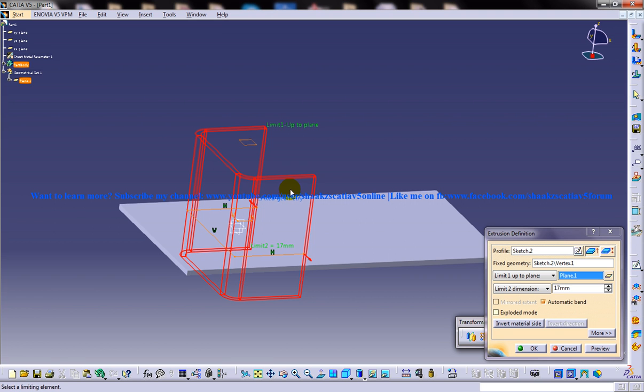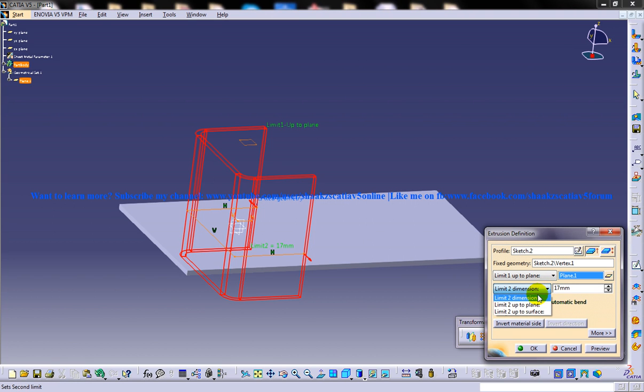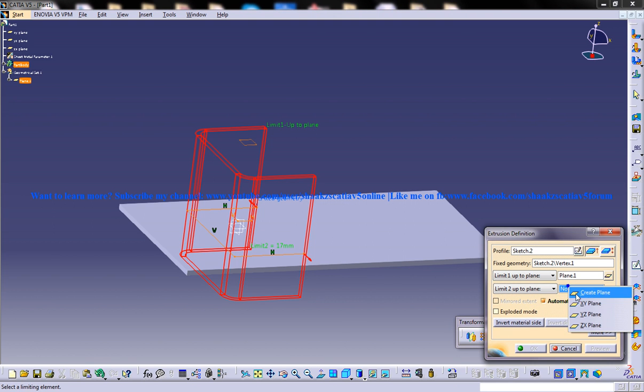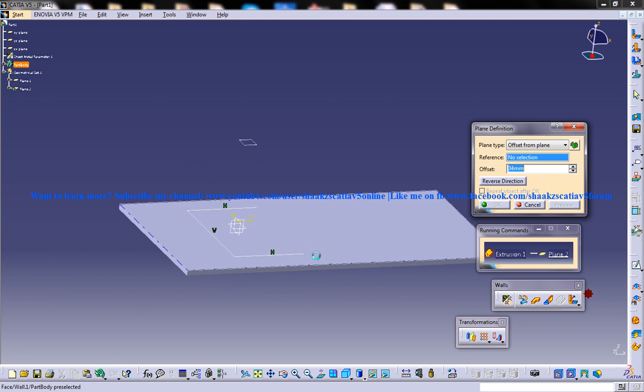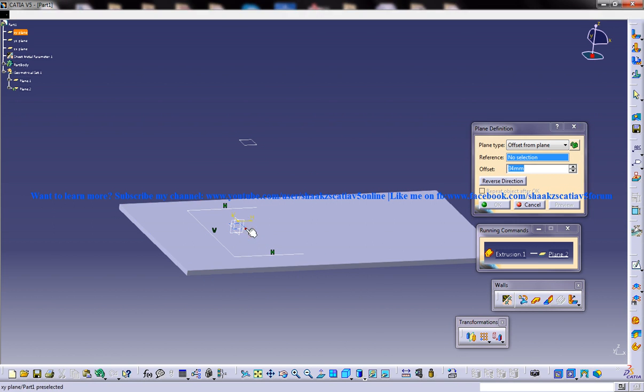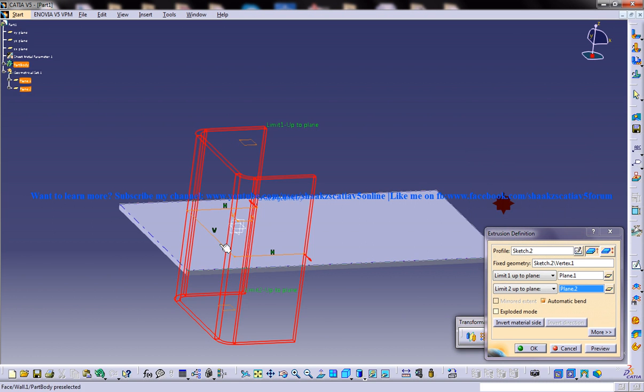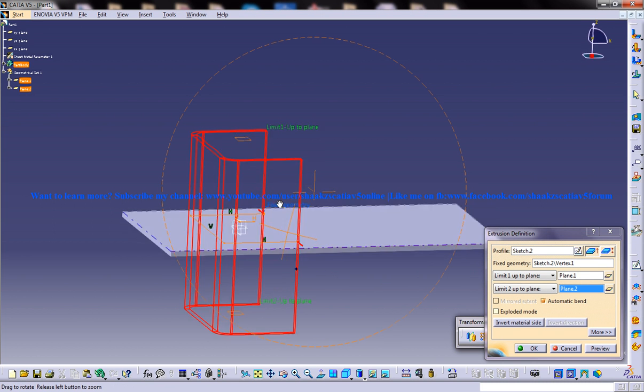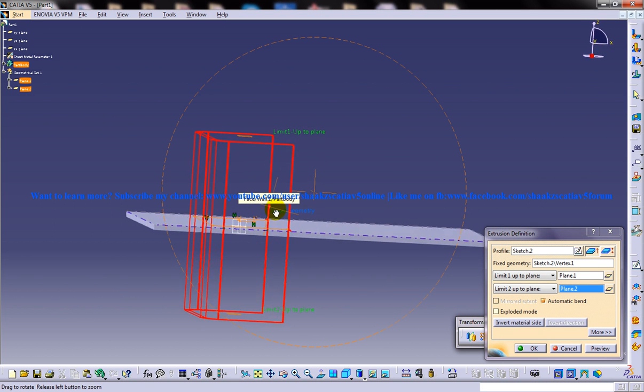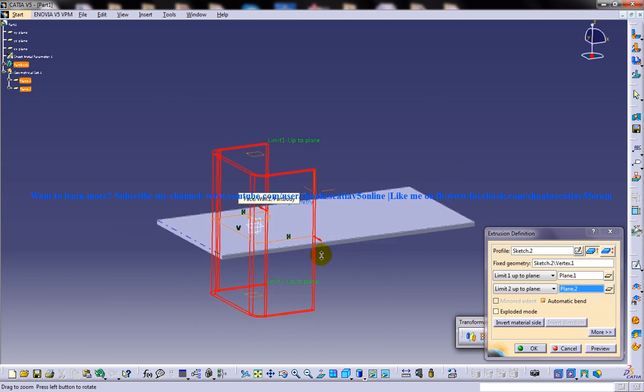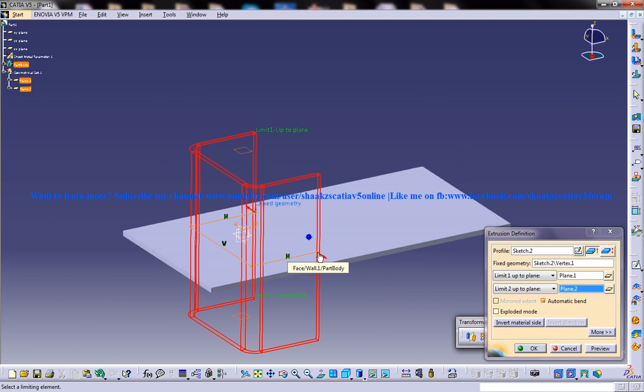So that's about creating the extrusion till the limit. But you can do the same thing to create a plane here. Create plane and select the XY plane, pull it down and you can see that the extrusion has happened to the limit of the plane.